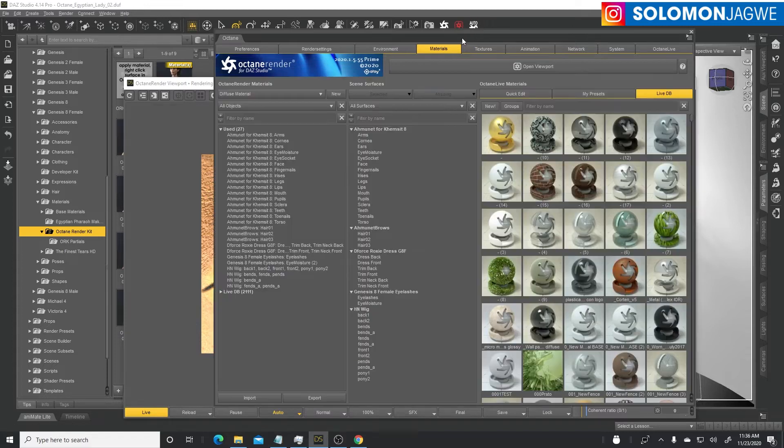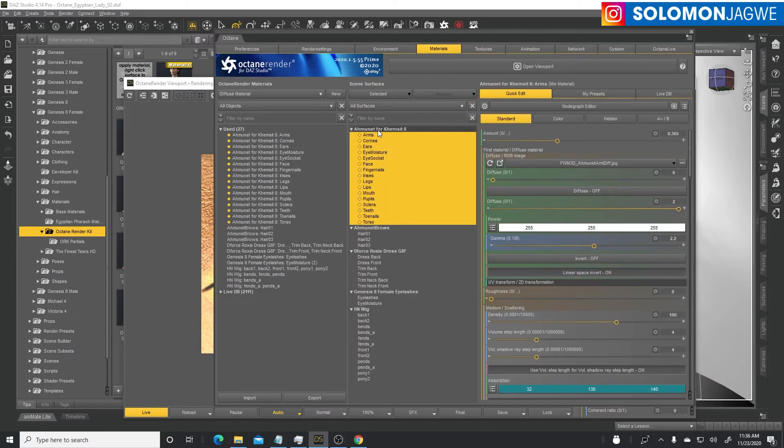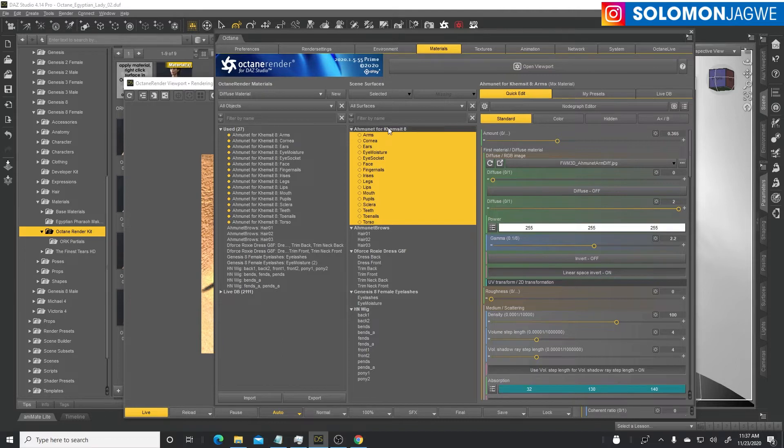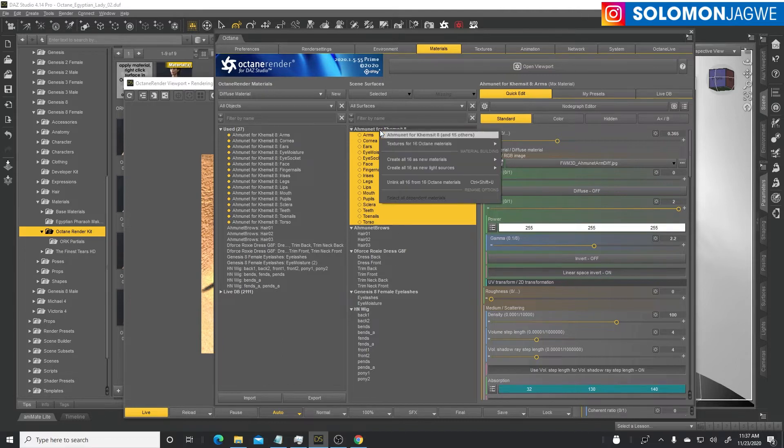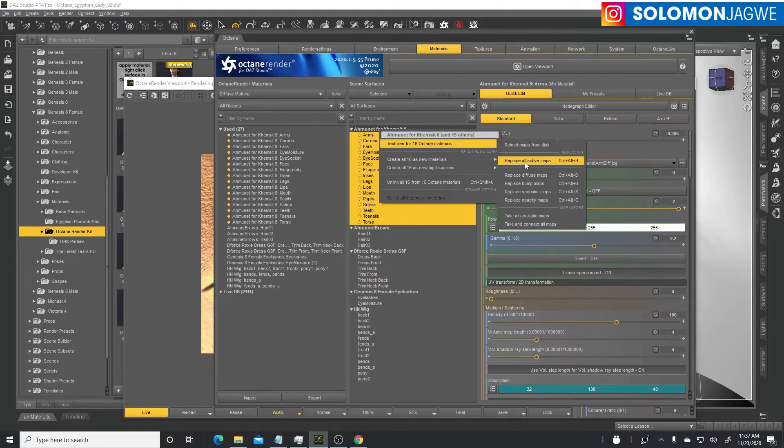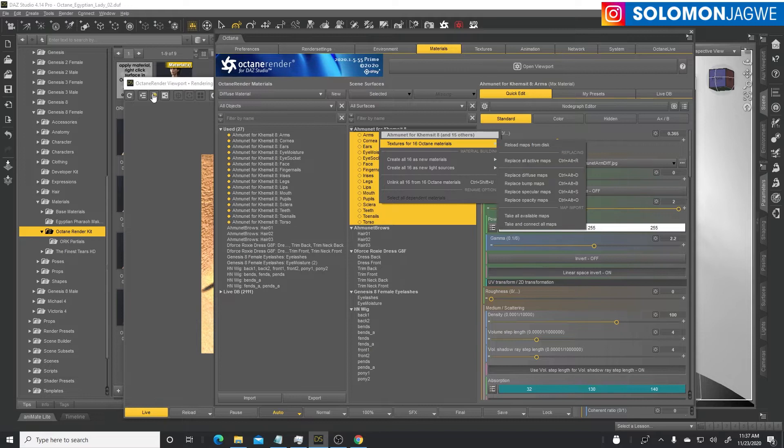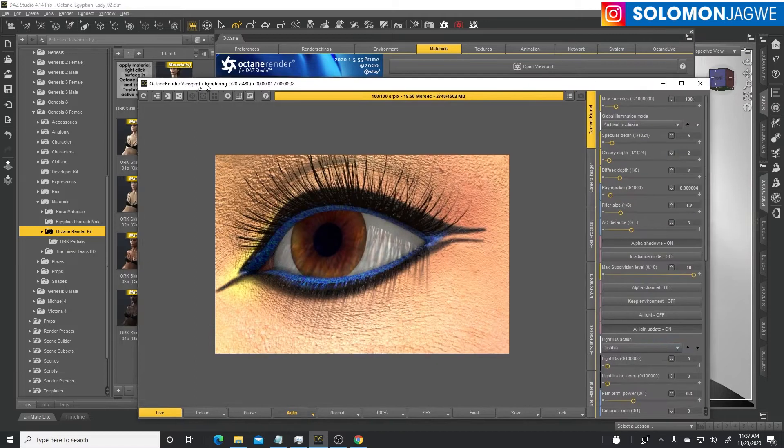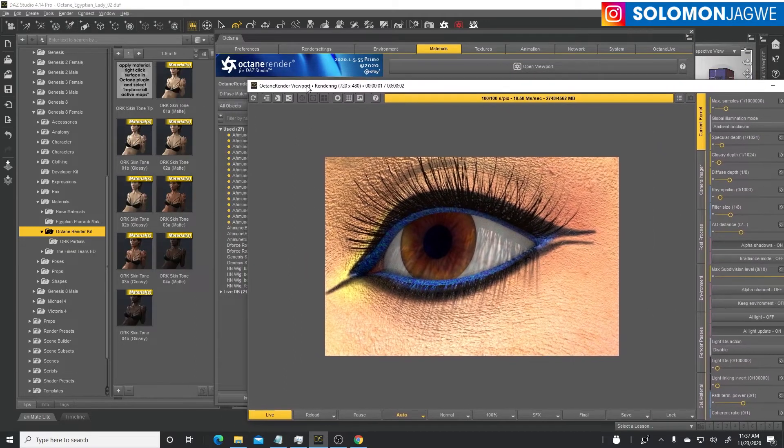Right now mine is set to auto, so when I first loaded the scene it auto converted the materials. We need to make sure we link up all the materials. Select the character, find it in the display, right click on it, textures for 16 Octane materials.